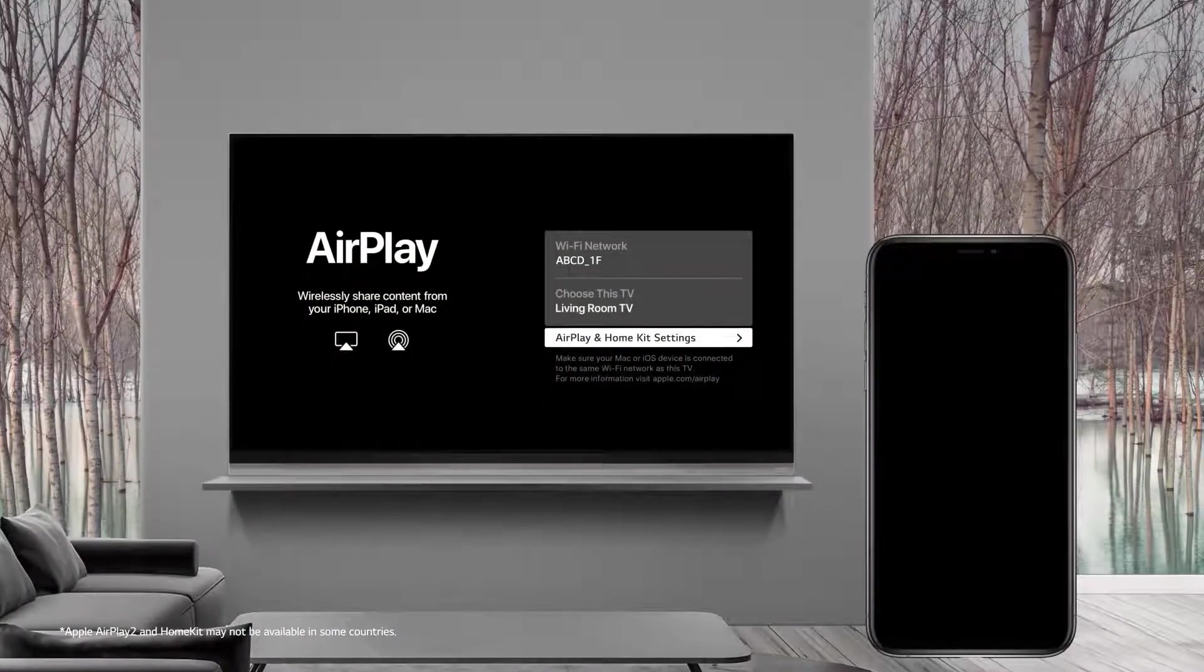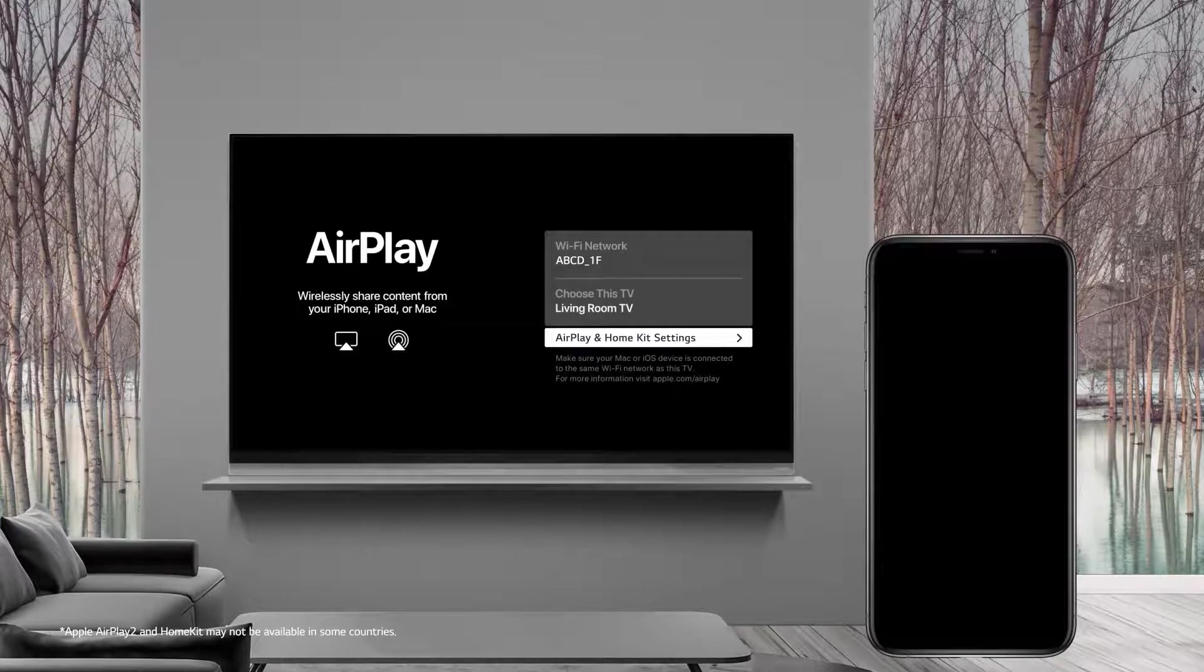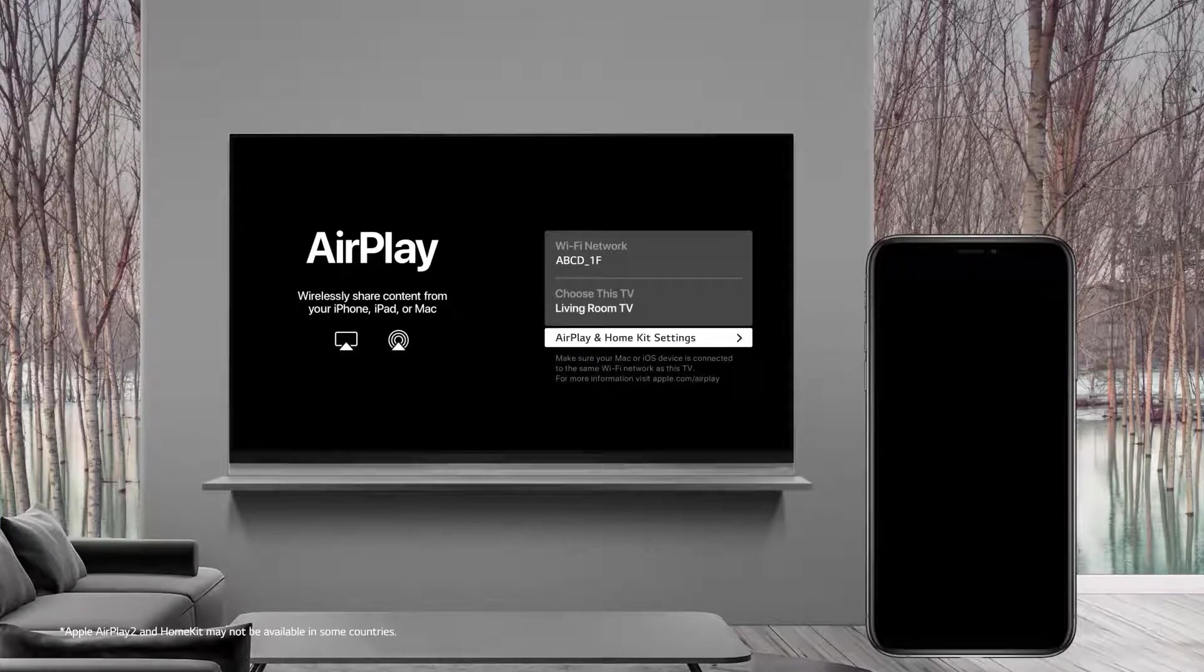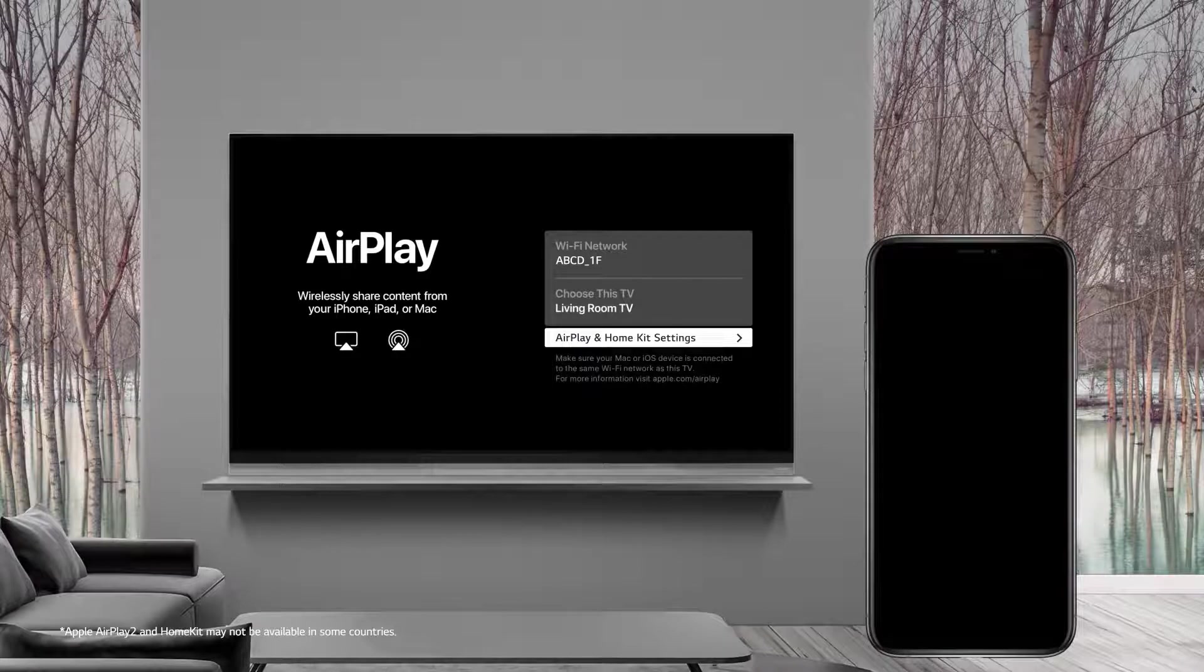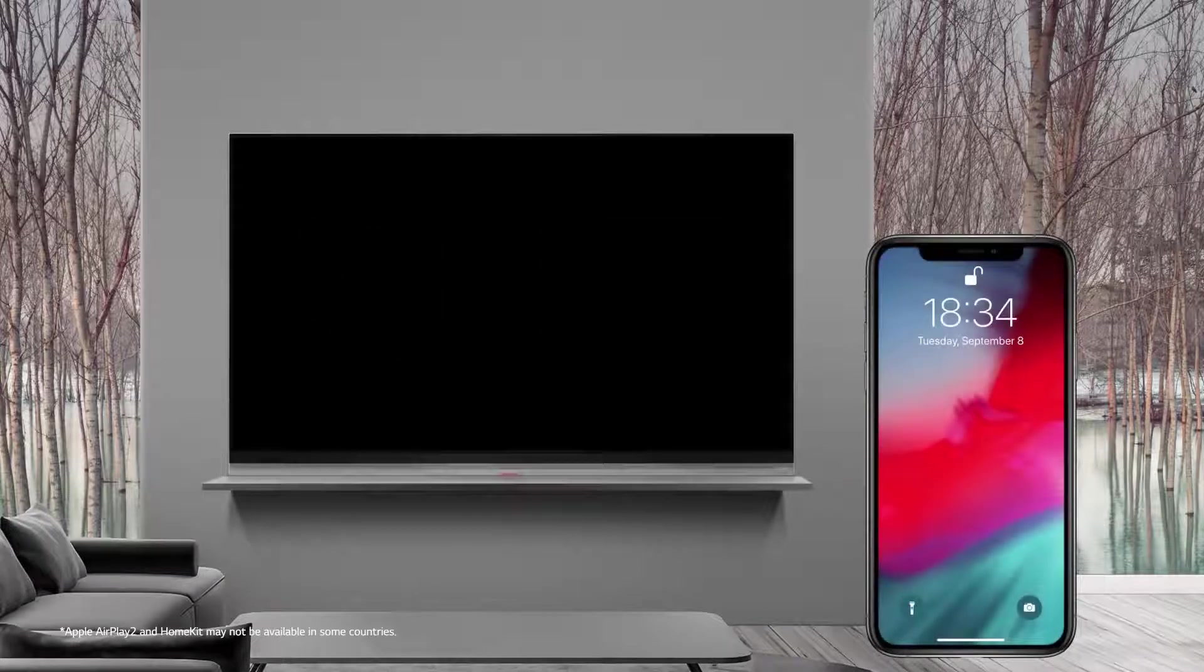From the AirPlay menu, make sure that your phone and TV are using the same Wi-Fi connection. Now you're ready to connect your phone.